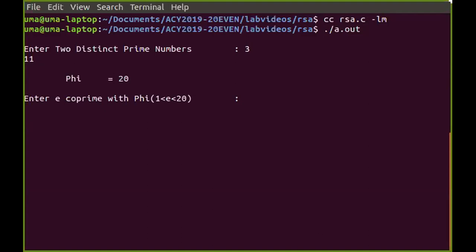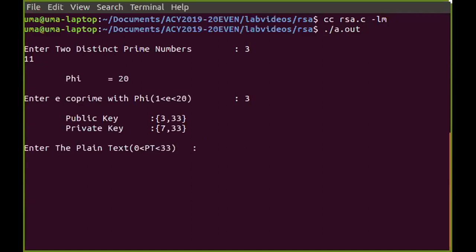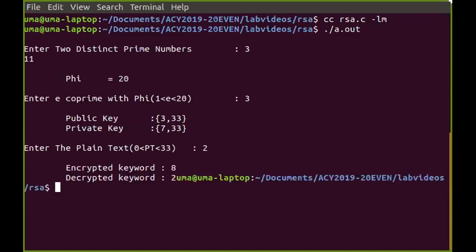I need to choose e as co-prime to 20, so I cannot choose 2 but I can choose 3. I enter e = 3 and the program computes the public and private keys. I then give message M = 2. The program computes the encrypted cipher as 8, and after decryption it recovers the message M = 2 again. That is how you execute this RSA algorithm.